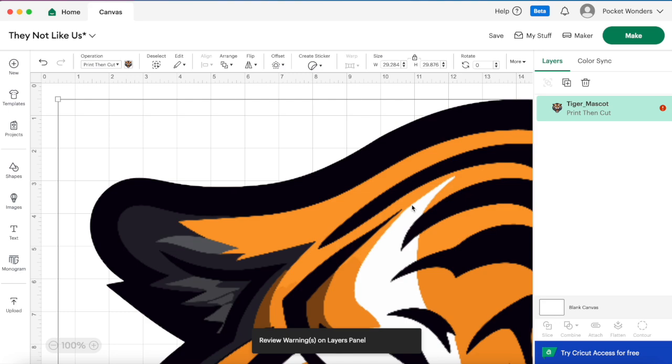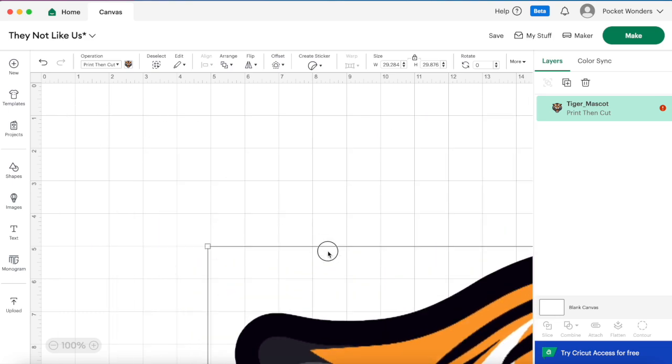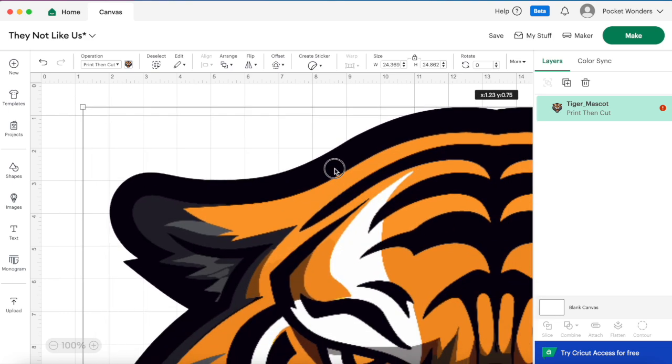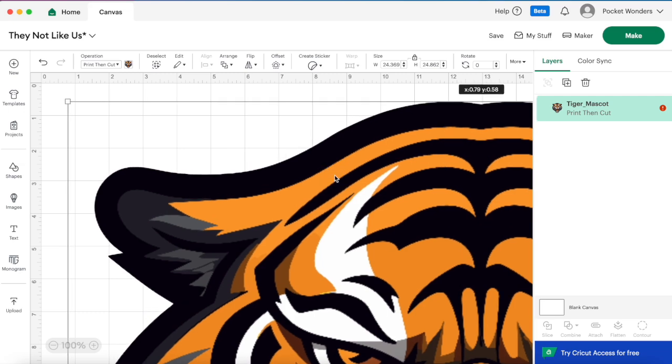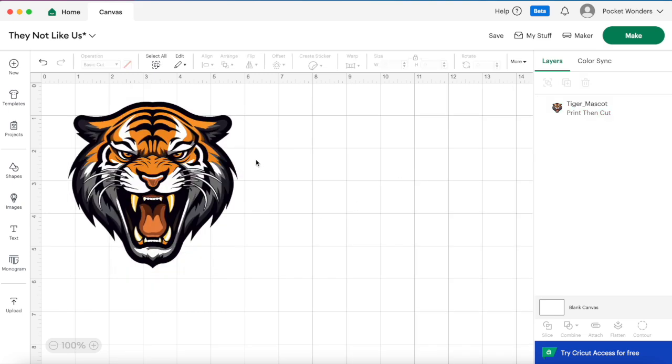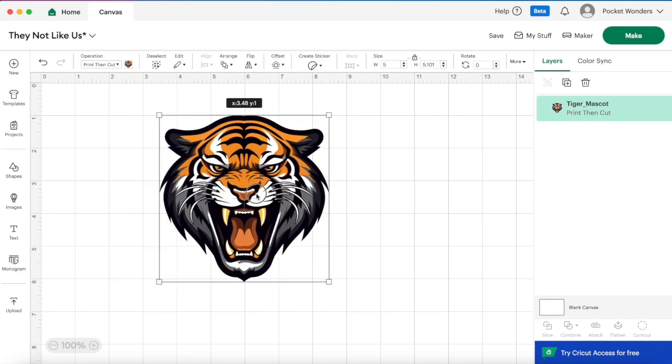Once we have our image loaded in you can tell this is a massive image. Now I could try to just pinch the corner and try to shrink it down but this could take me a while, so to quickly shrink it down I'm just going to go to the size here and I'm going to put in a smaller number, so let's try like five and I think that's a great size for us to work with.